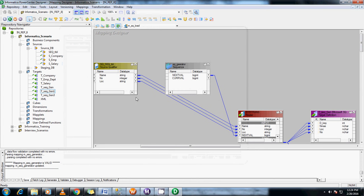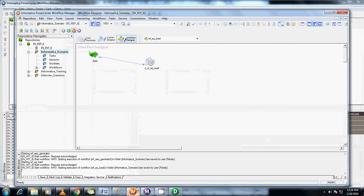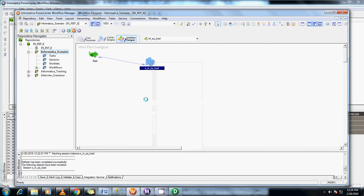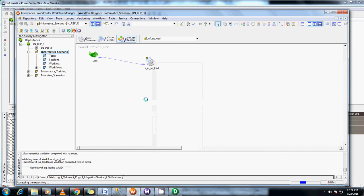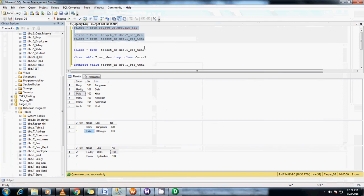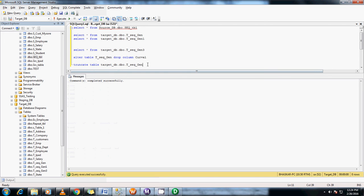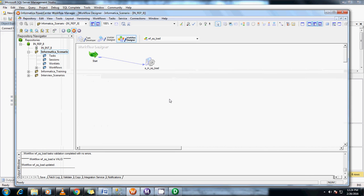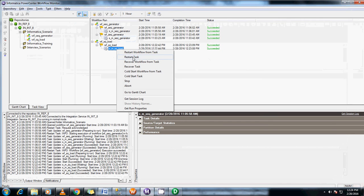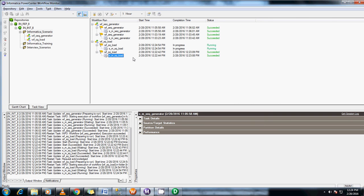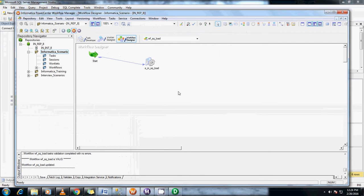Click on the properties. Instead of start value as 0, give it as 1. Save this. For the workflow also, just save this to validate. Before loading into the final table, let me truncate these two tables so there are no records. Let me run this again.